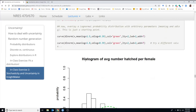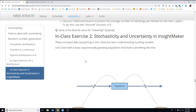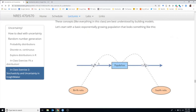Now let's move on to InsightMaker. We're going to work through all three types of uncertainty and stochasticity: number one, basic lack of knowledge — parameter uncertainty, where we don't know what the parameter value really is; then demographic stochasticity; and environmental stochasticity. We'll implement all three in InsightMaker.